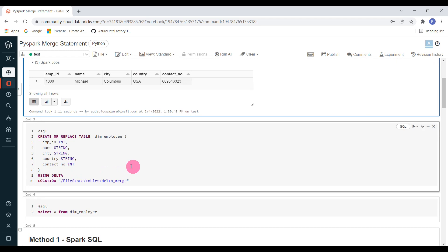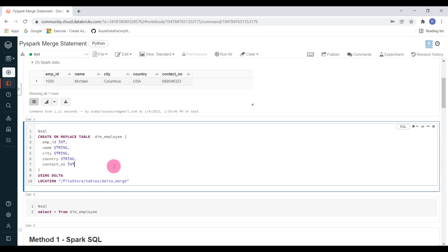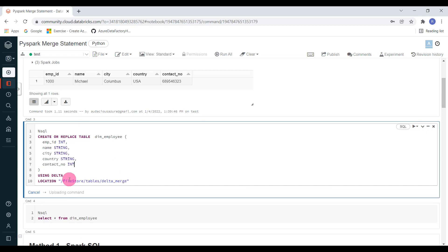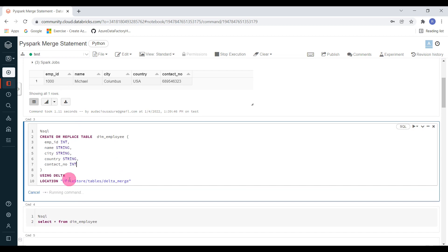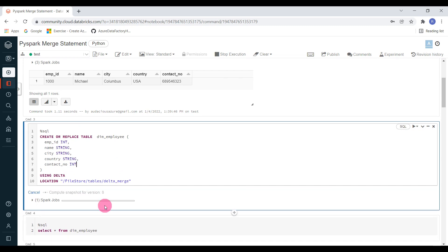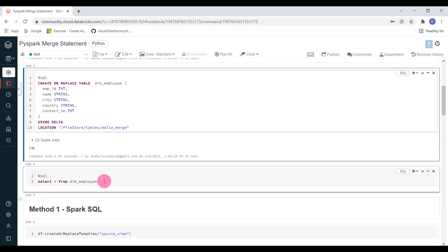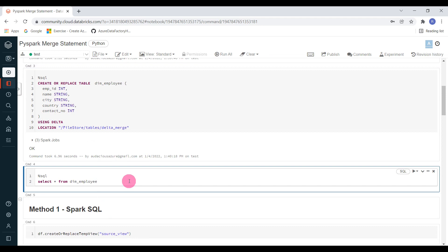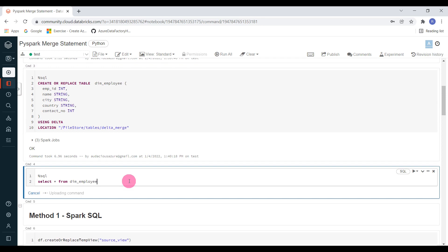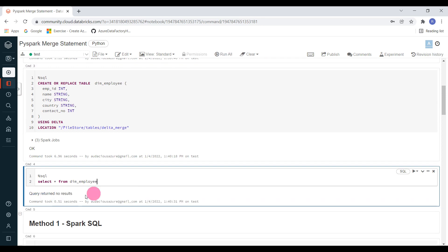Now I am going to create a delta table — it's going to be an empty delta table initially. This is the syntax for creating a delta table. I have created it and I am going to display the content of the delta table. It's a new table so we don't have any data, that's the reason you can see query returned no results.